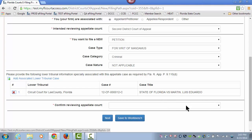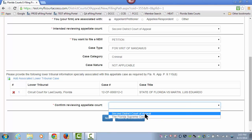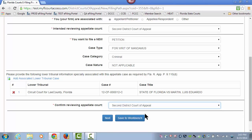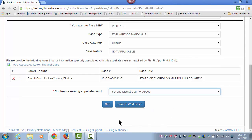Finally, confirm your reviewing appellate court, which in our case is the 2nd District Court of Appeal. Now you may save this to your workbench to continue at a later time, or you may click on Next to proceed to your case parties page.